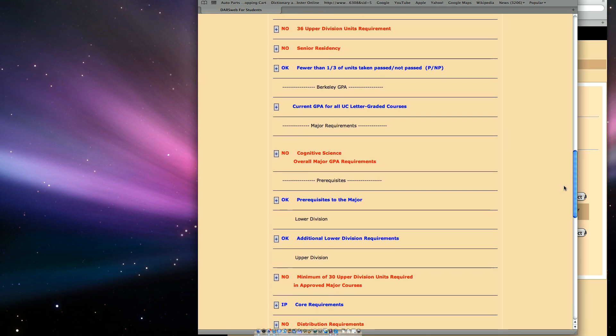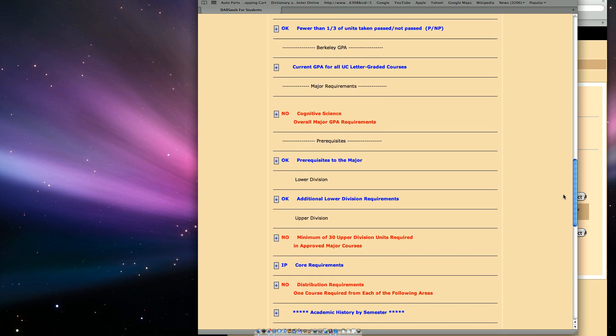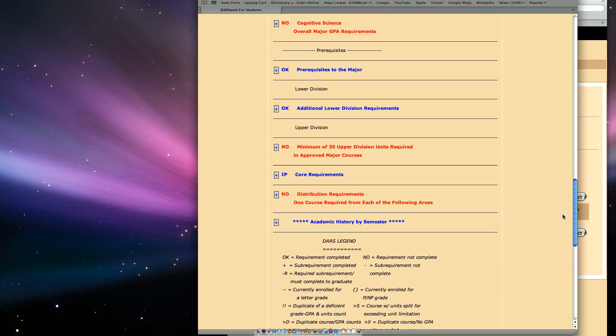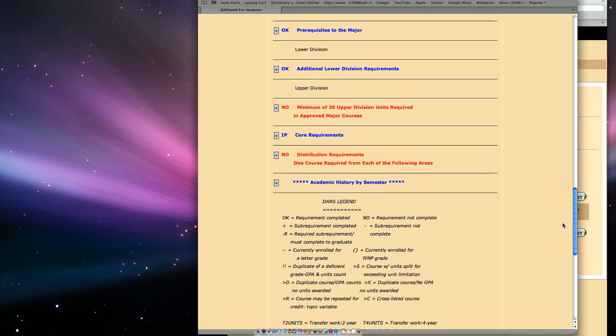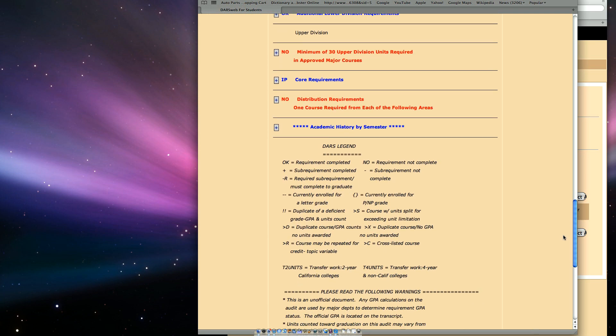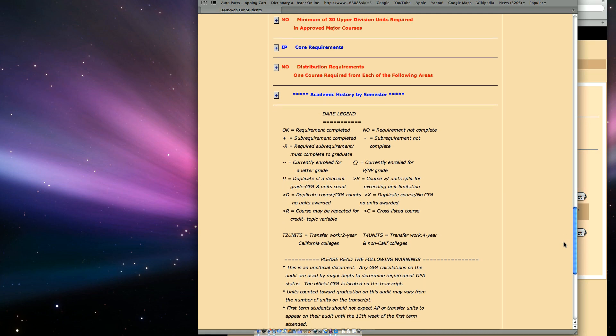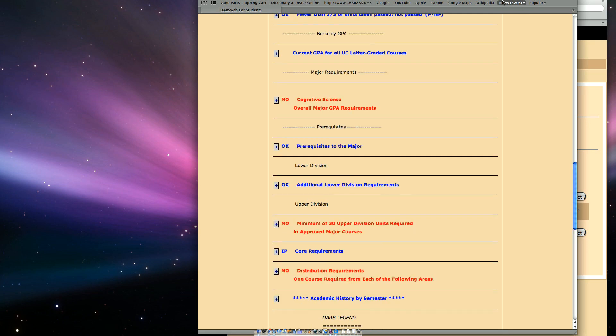To report an error or to ask a question about your DARS, please contact your college or major advisor. DARS is a useful tool, but it does not substitute for advising.